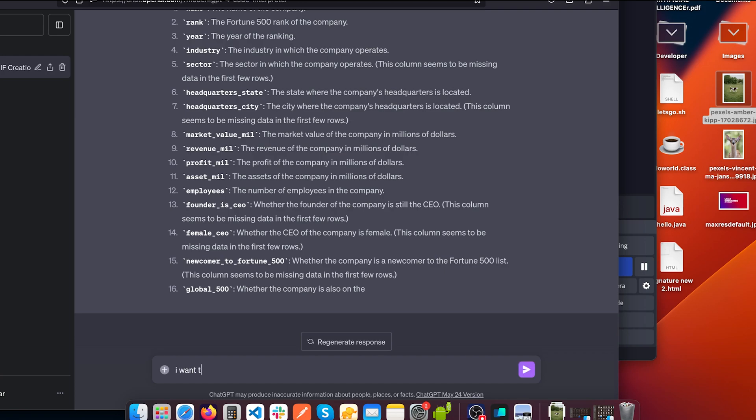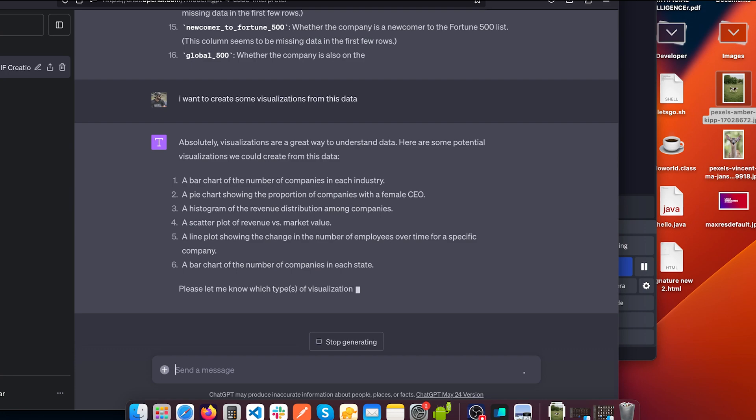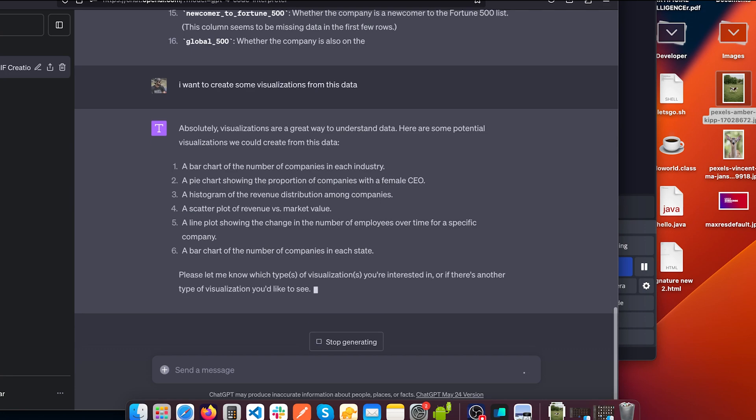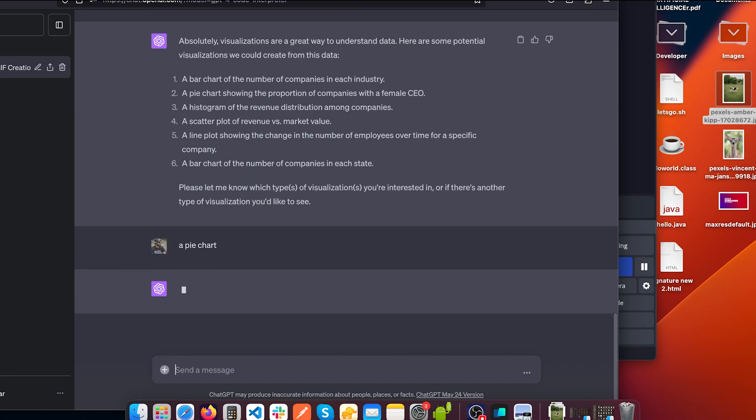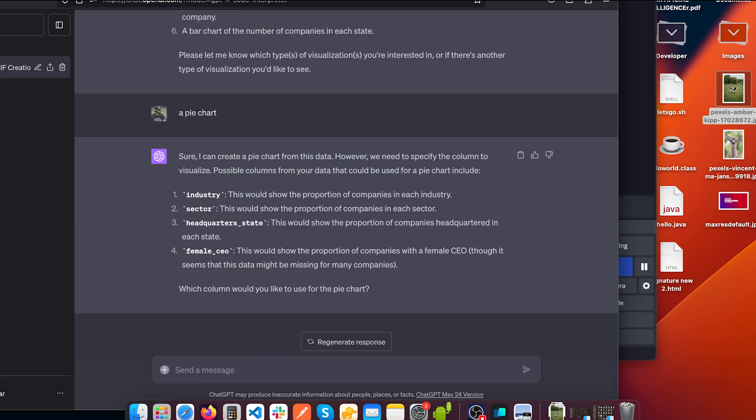I want you to create some visualizations out of it. And it's asking us, here are some potential visualizations we could create from this data. Let's start with a pie chart, pie chart. And now it's asking us which column do we want to visualize?